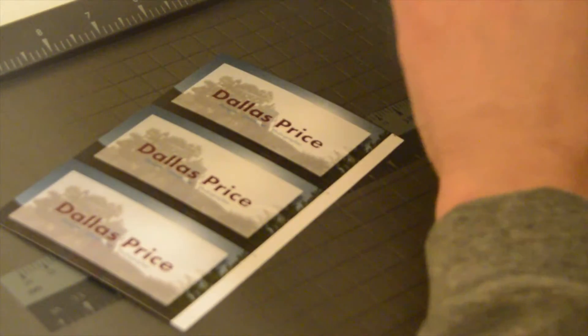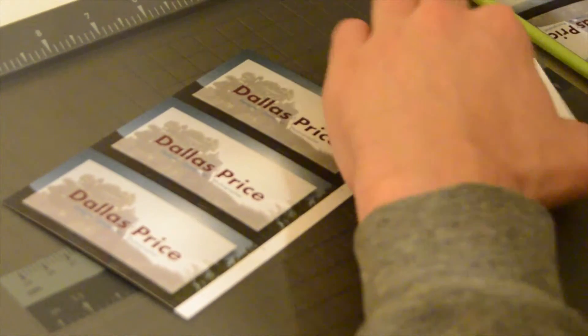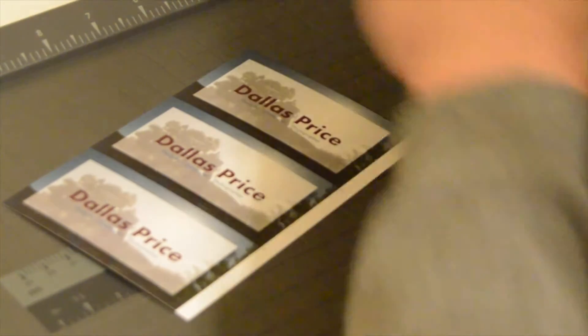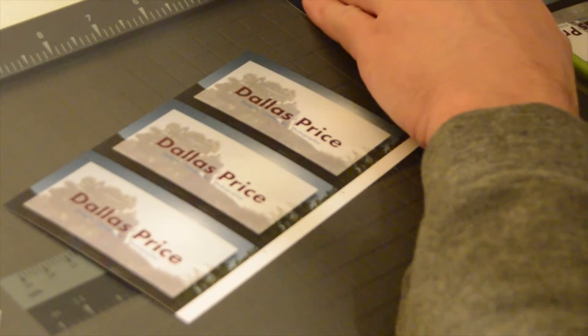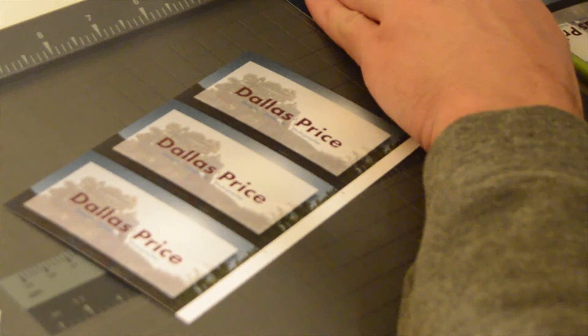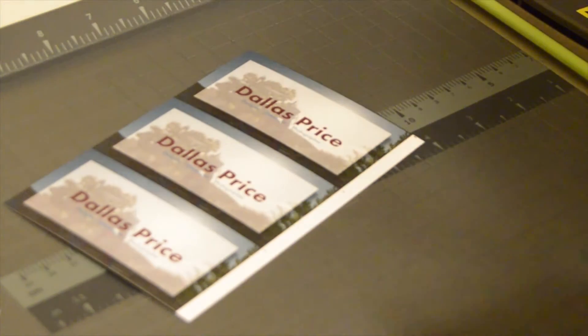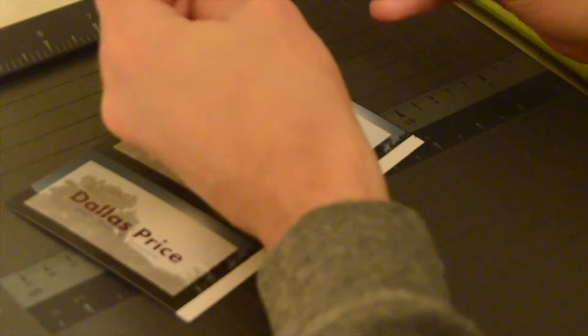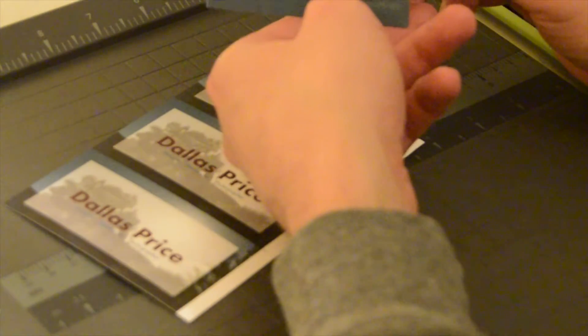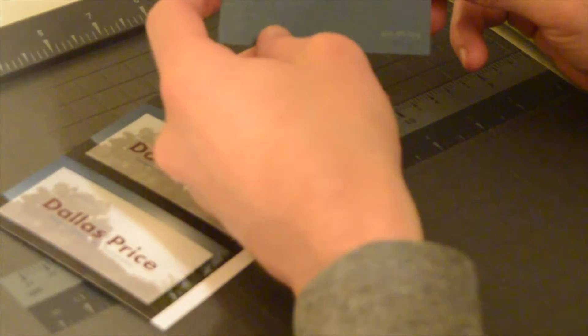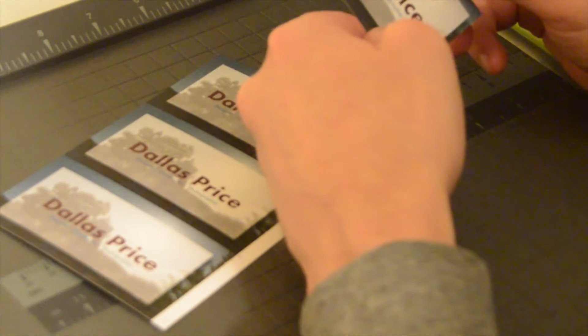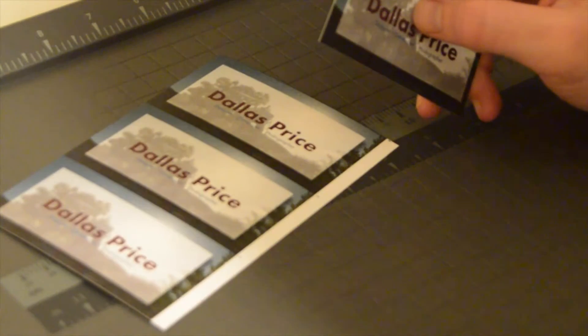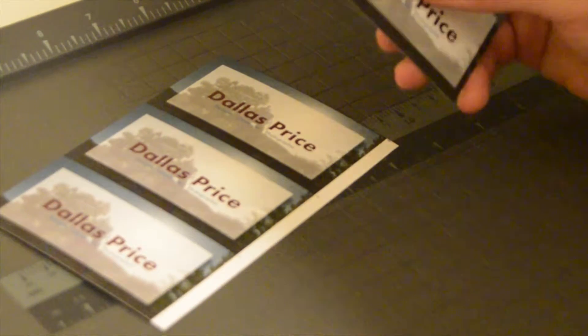And the best part is, you've got your own homemade, full bleed business cards, right here, from your own office, just for pennies.